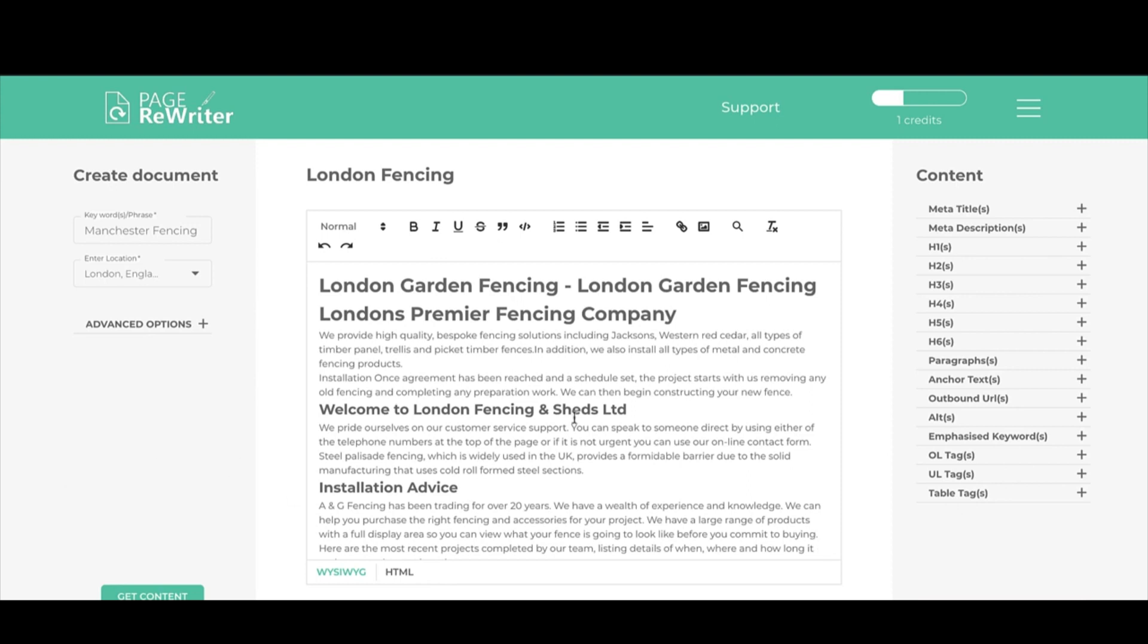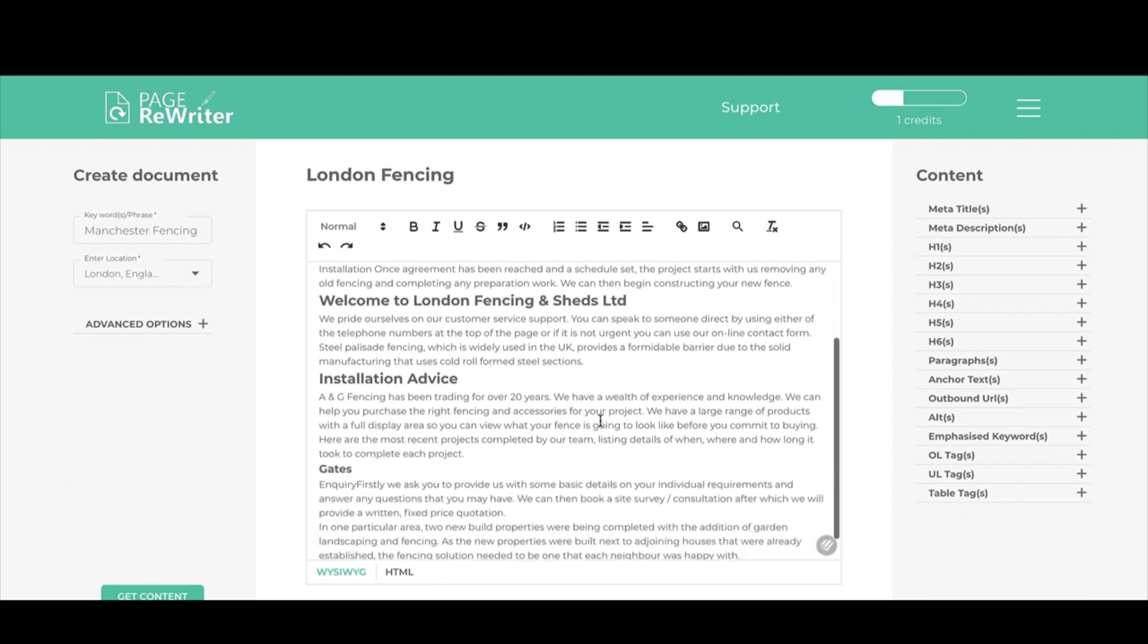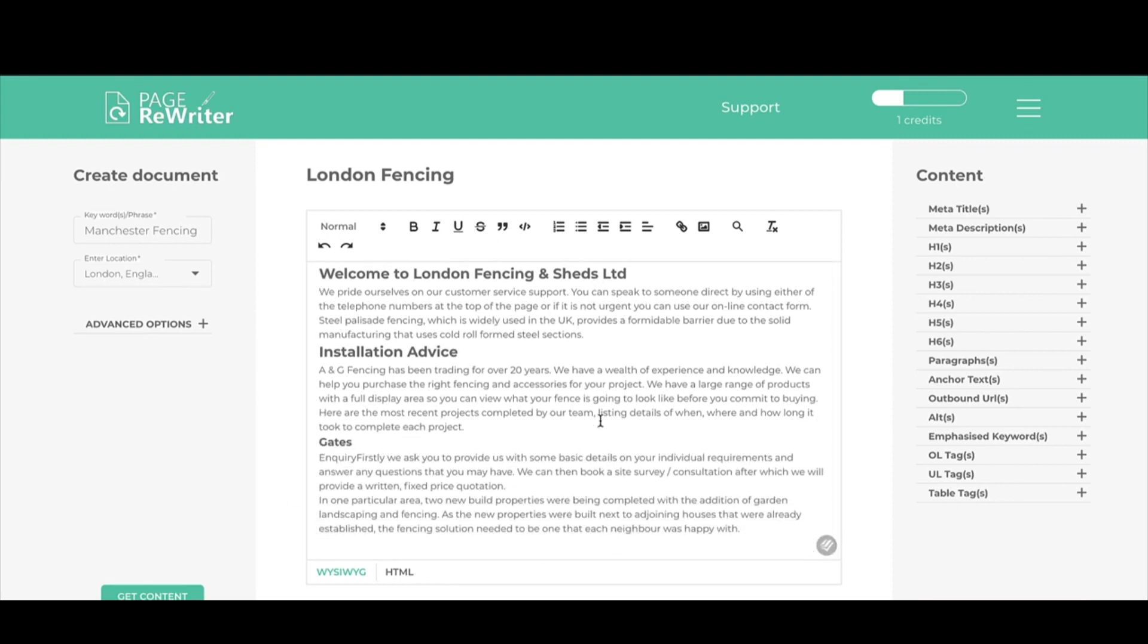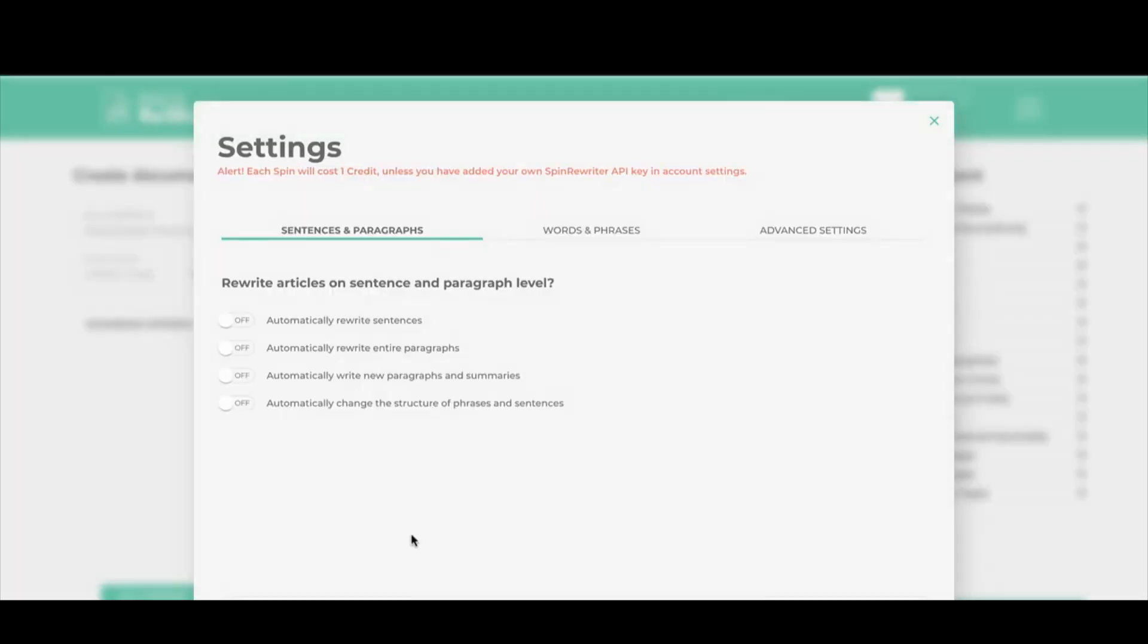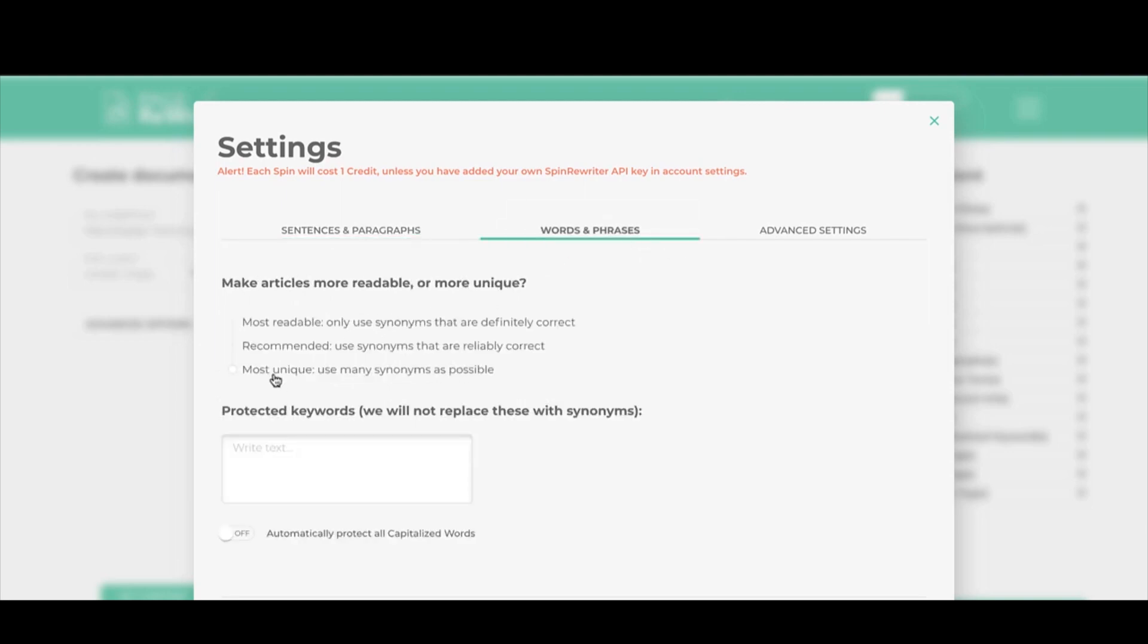Next we're going to look at spinning the content. A lot of people online like to spin their content, so what we've done is we've integrated our system with a spinner called Spin Rewriter. If you go down here and click on spin, you get your spinner options. In this case, I'll just automatically rewrite sentences. I'll click on here and say I want it in the most readable.